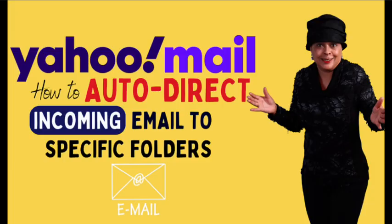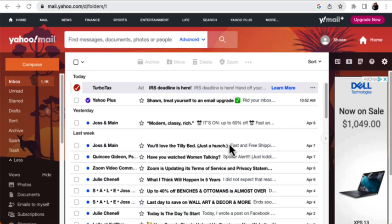Hey, this is Lady C. Welcome to Creative Studio. In the upcoming episode, I'm going to be answering a question that I got last week, and that is how to auto-direct incoming email to specific folders without having to manually move them to these folders. So take a look at my screen right now, and let's get started.